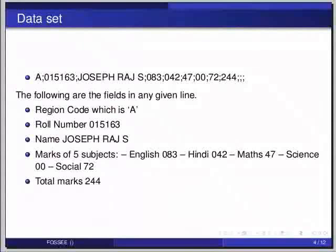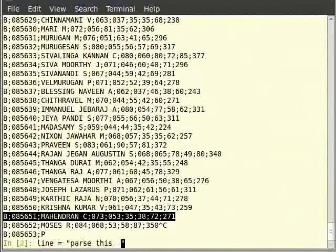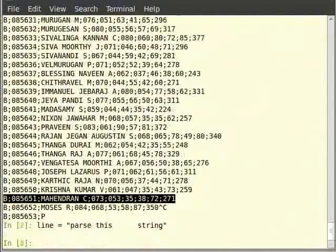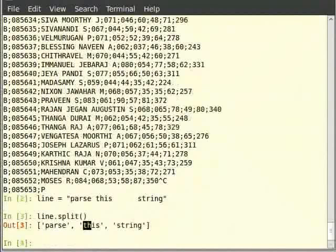Let us learn about tokenizing strings. We shall define a string first. Type: line is equal to, within double quotes, 'parse this' then a long space and 'string'. We are now going to split the string on white space. So type line.split() with closing brackets. As you can see, we get a list of strings. When split is called without any arguments, it splits on white space — all the spaces are treated as one big space.